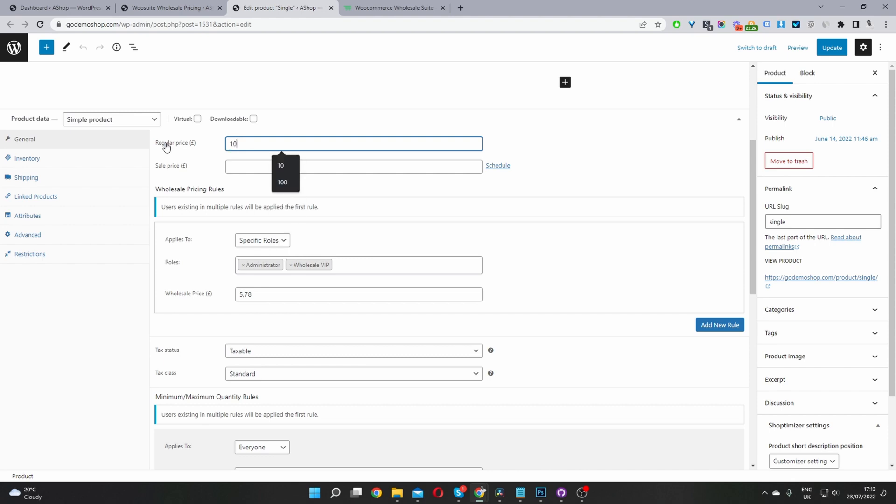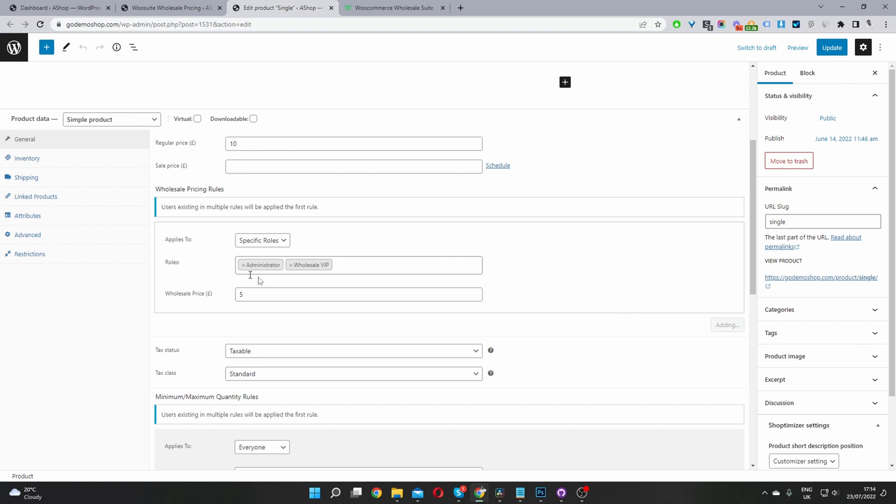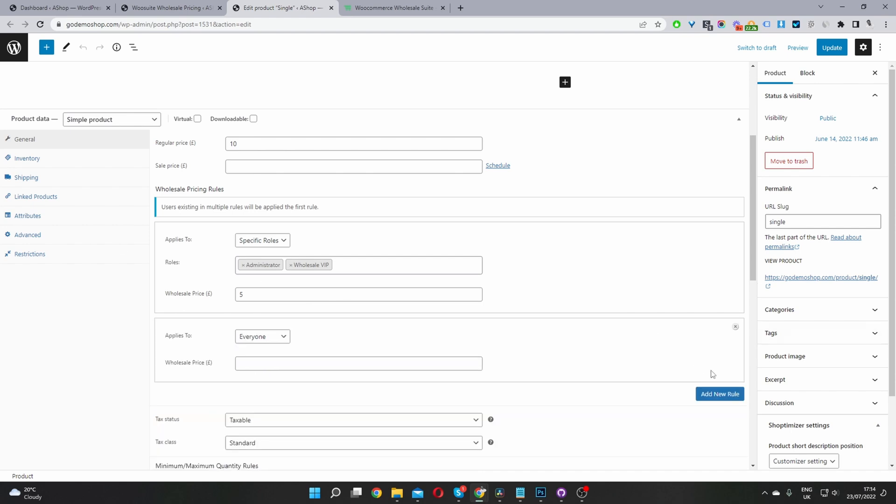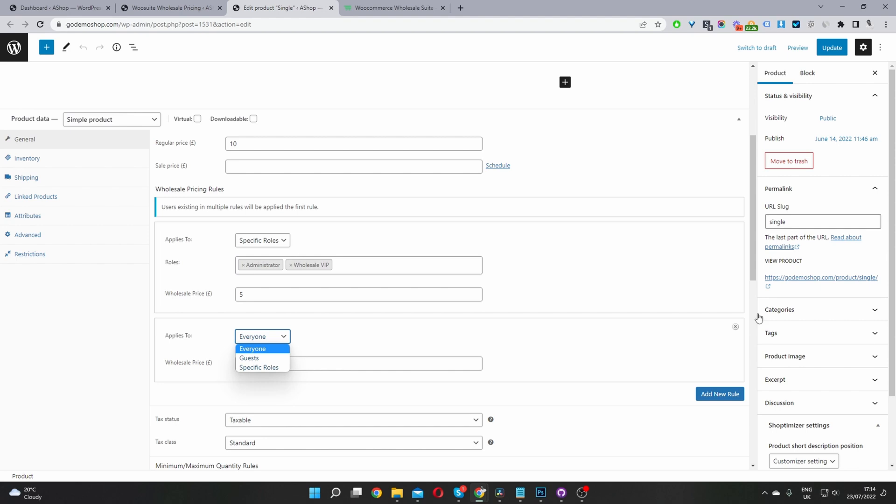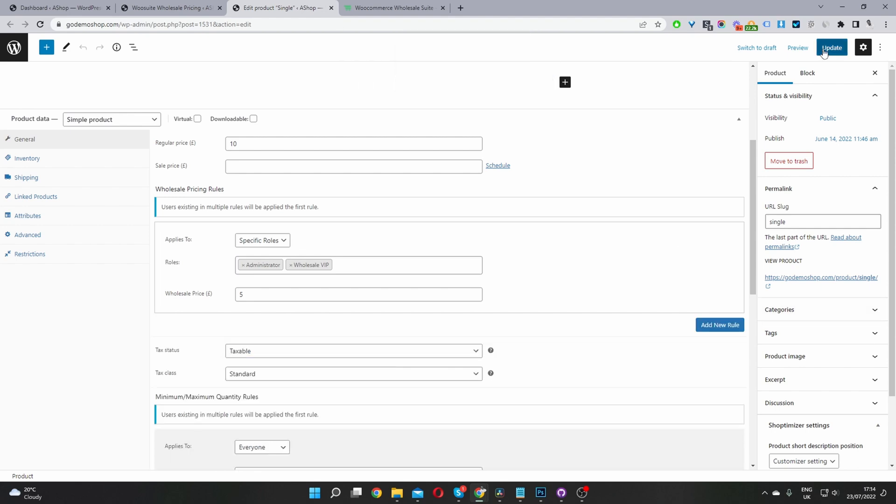So let's set this to £10. And then for our wholesale price, let's set it to £5. Keep it super simple. If we wanted to add a different pricing, we can just click add new rule here. And then we can target a different user segment as well. So I'm just going to X this off. And then let's go ahead and update this.